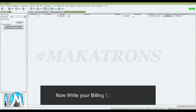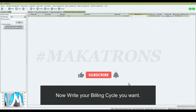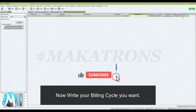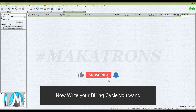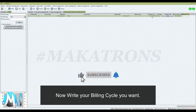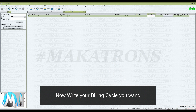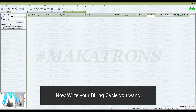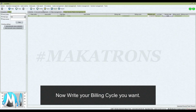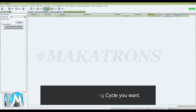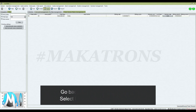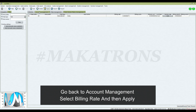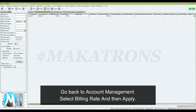Now write your billing cycle you want. Go back to Account Management, select Billing Rate, and then click Apply.